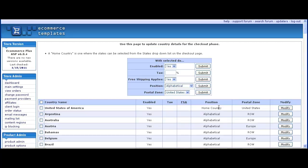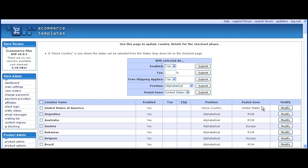Now in the admin countries page, let's check the postal zones correspond to the countries. United States zone is United States, Austria is Europe, Australia is rest of the world, etc.